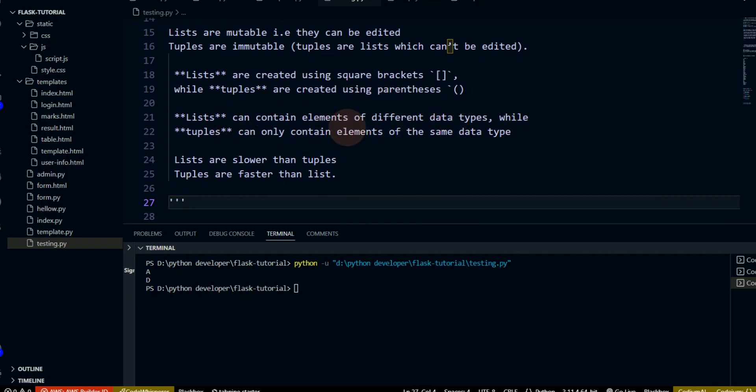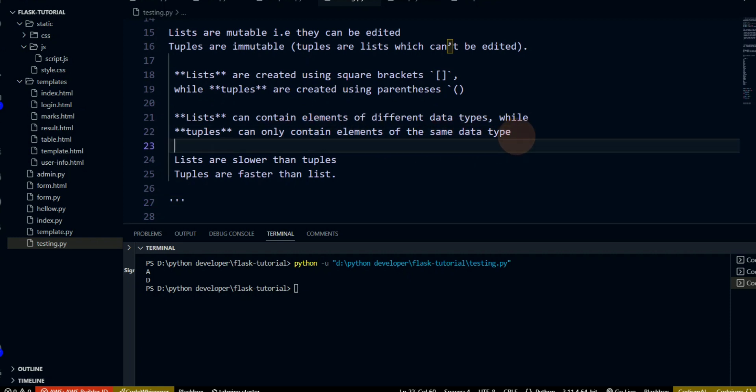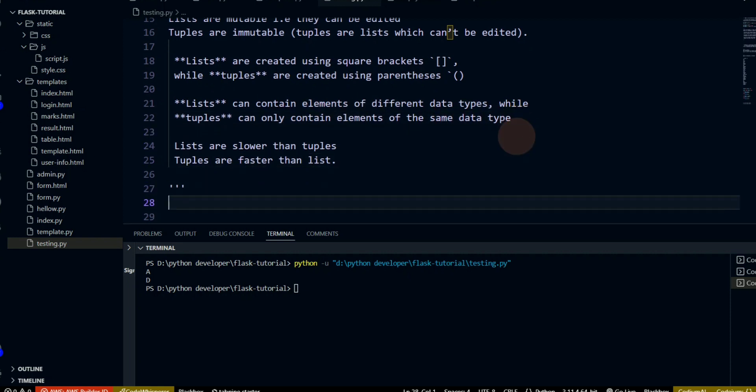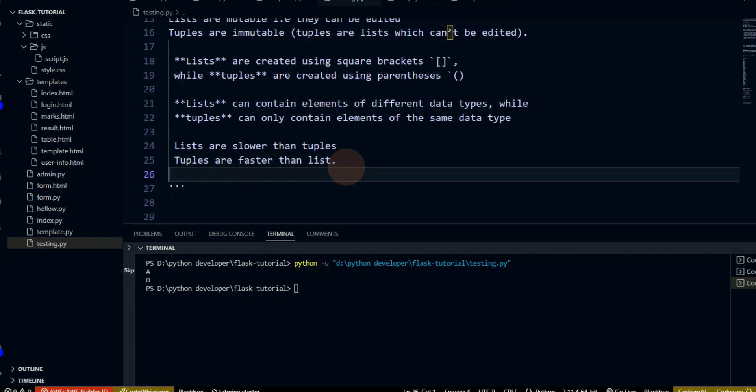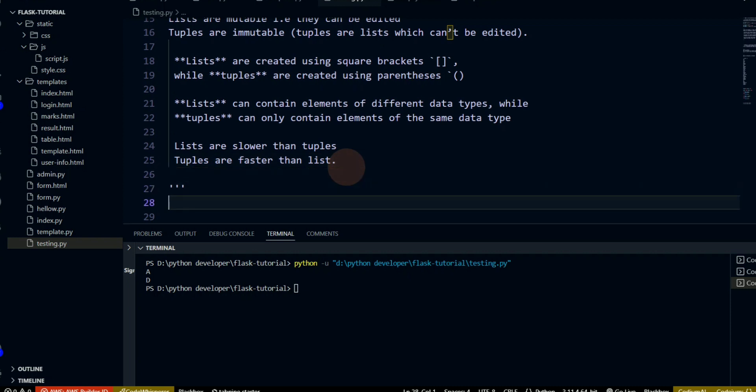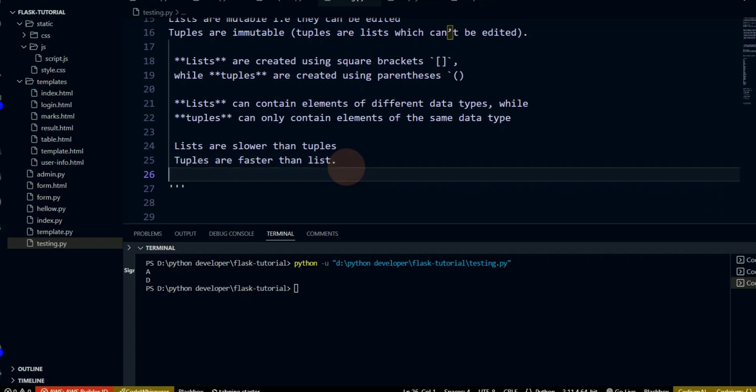Lists are slower compared to tuples. Tuples are faster than lists. This is a major point to understand about list and tuple.